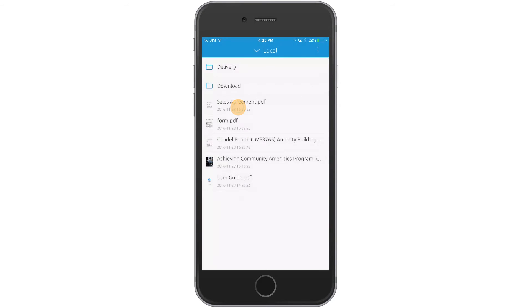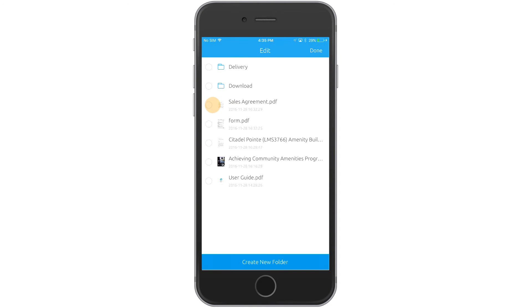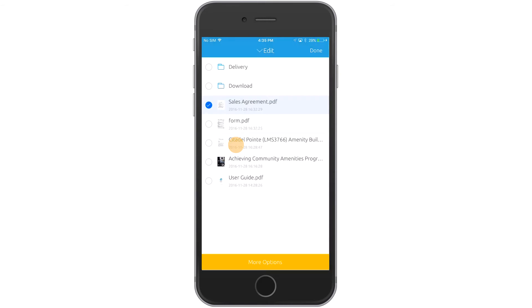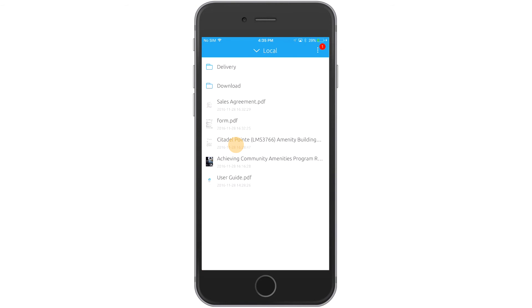Tap the Edit button again and enable a document to star it. A starred document will be added to your Favorites folder and display a notification.